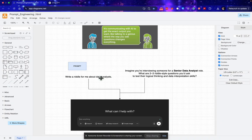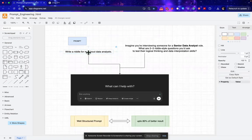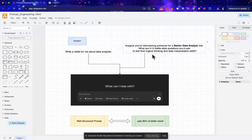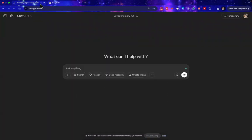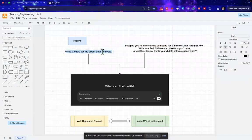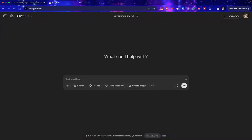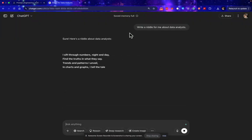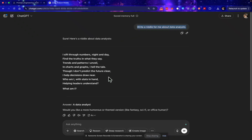Here you can see I have two prompts: one is simpler and the other one is instruction-based. So ChatGPT is open. Let me copy this prompt, paste it over here. Let's wait for a few seconds. Okay, it's generating. So my question is write a riddle for me about data analyst.